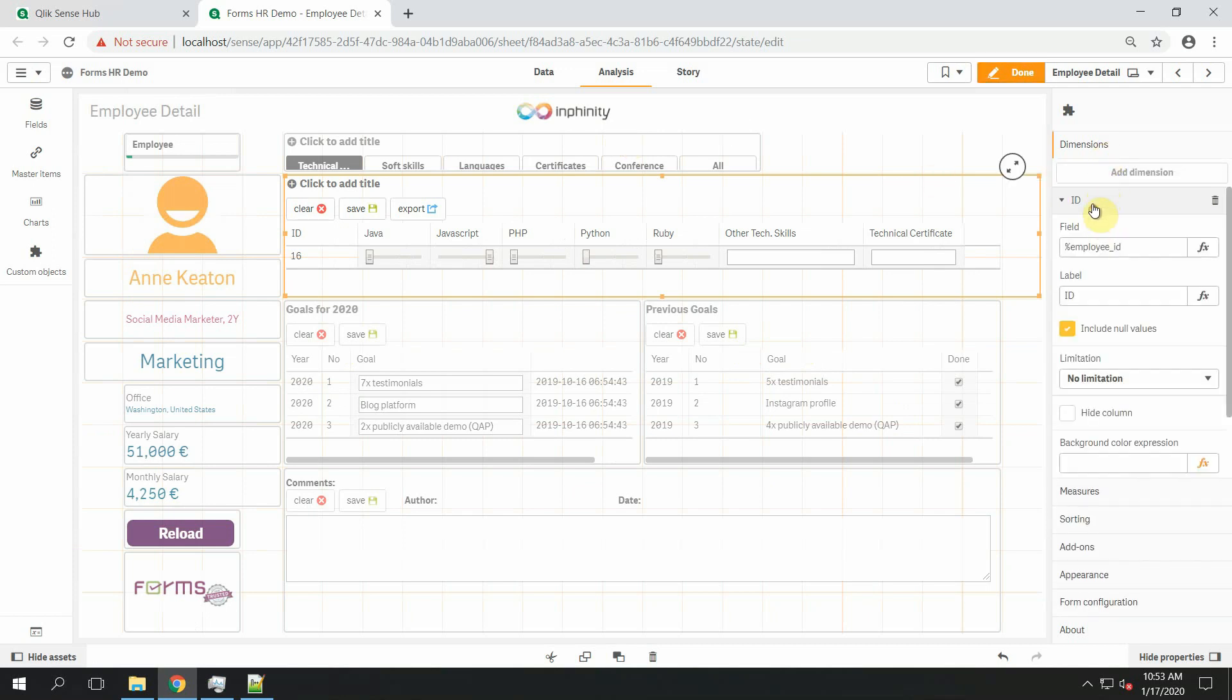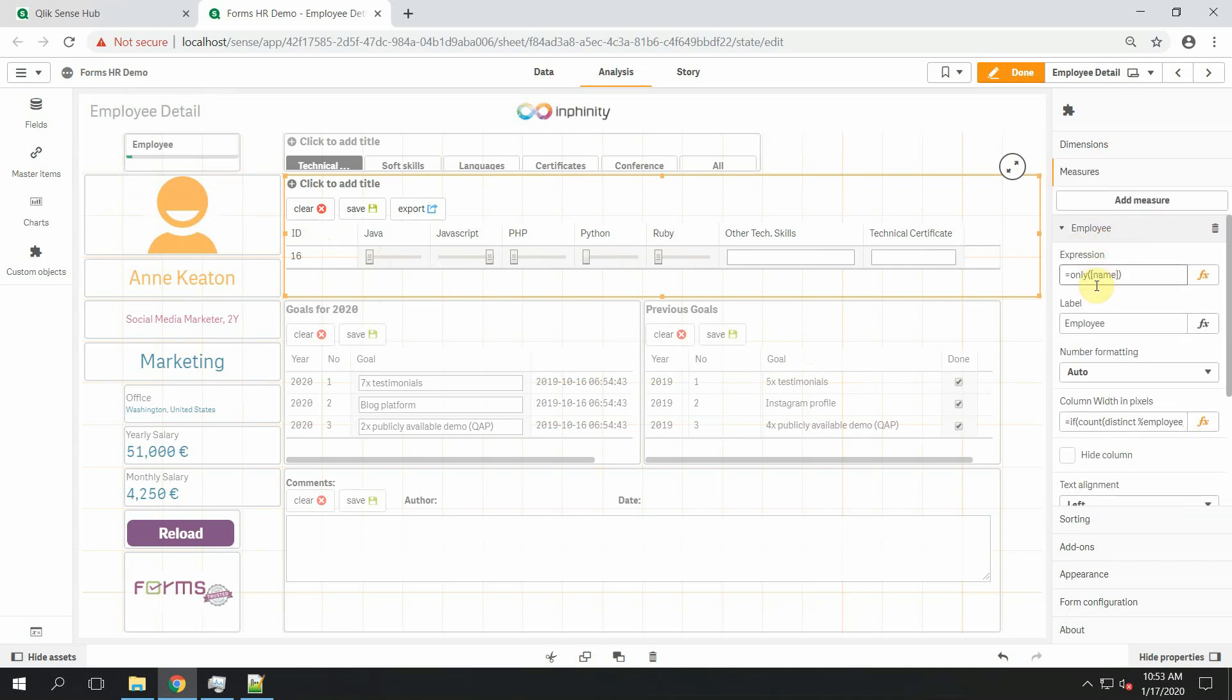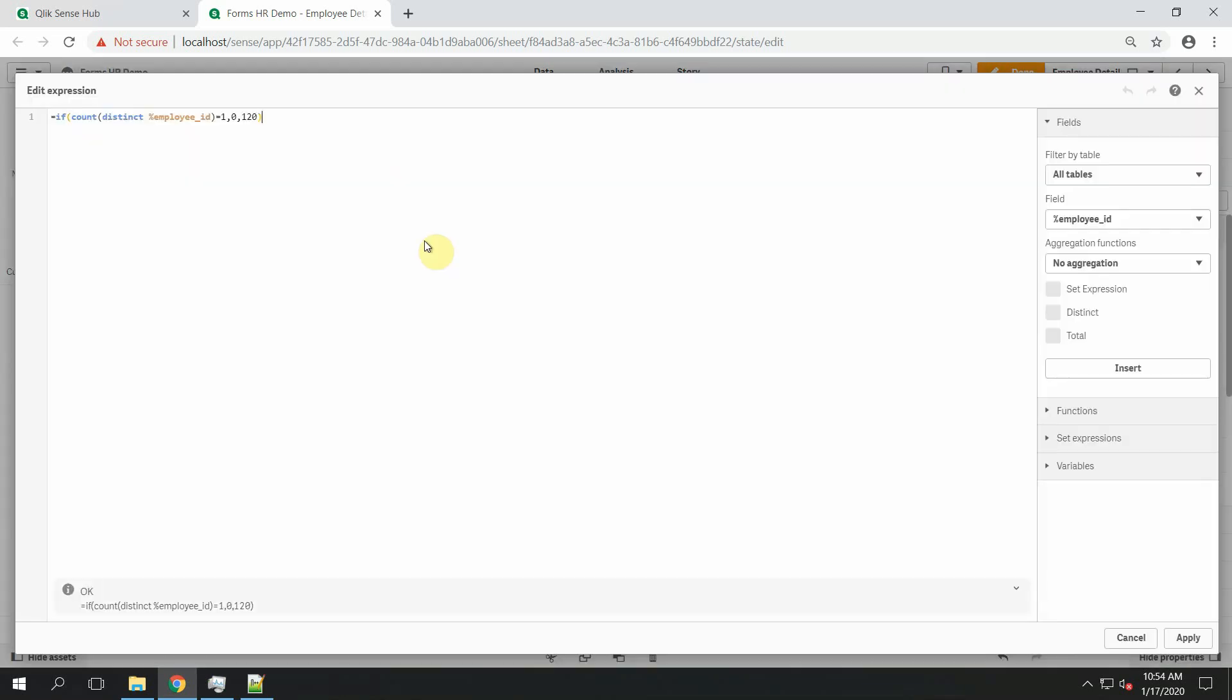As you can see here is the dimension ID that is also shown in the table. It's the unique ID of the employee, but there is also a measure employee name that is not shown here. And the reason is very simple because when the width can be calculated by expression, you can very simply define the expression in this way.